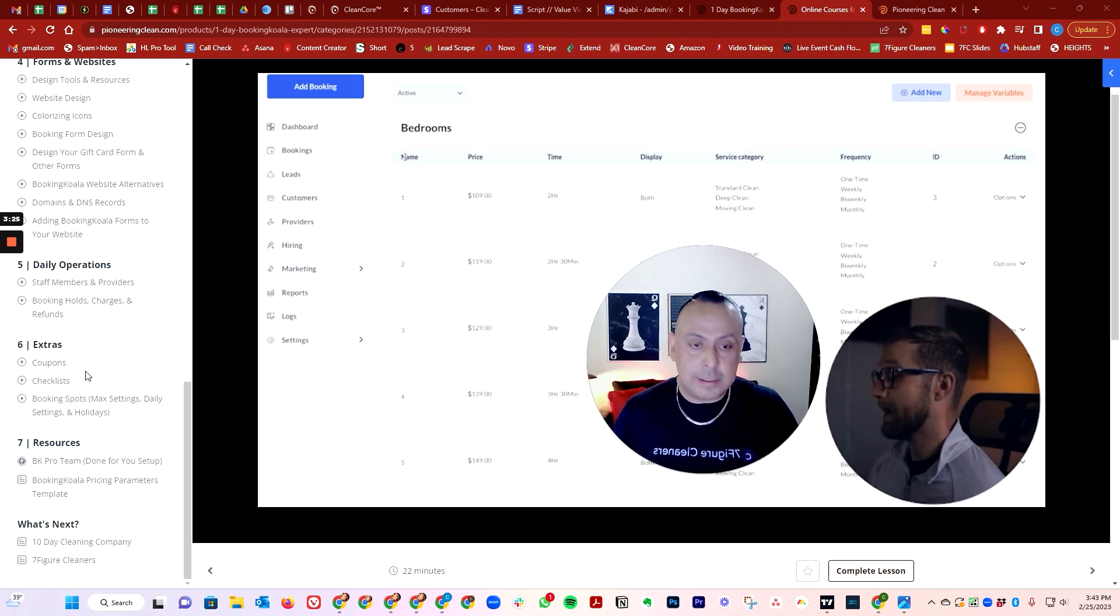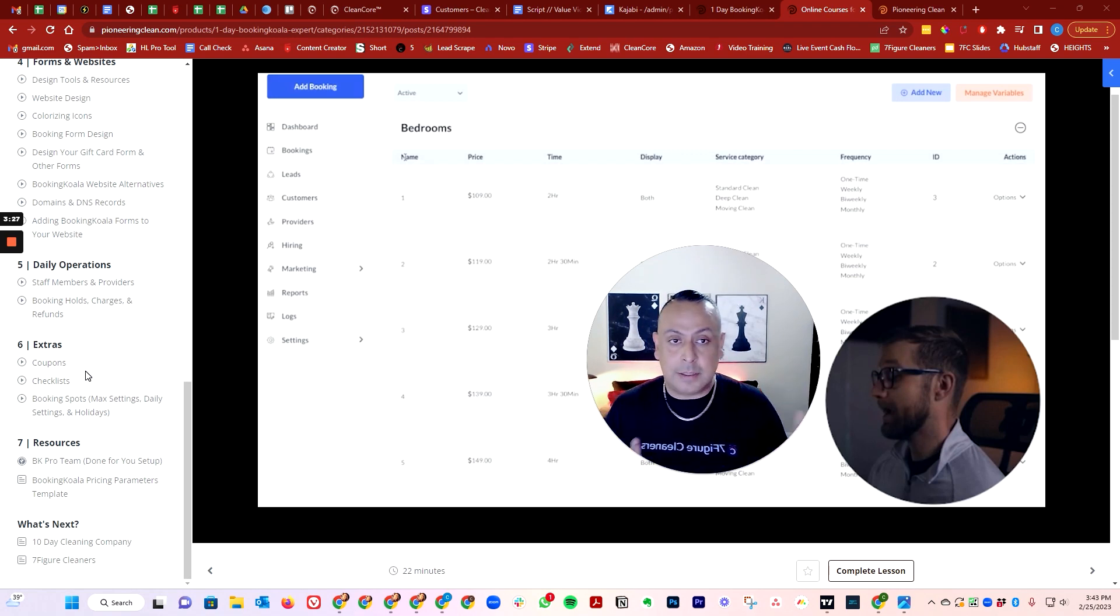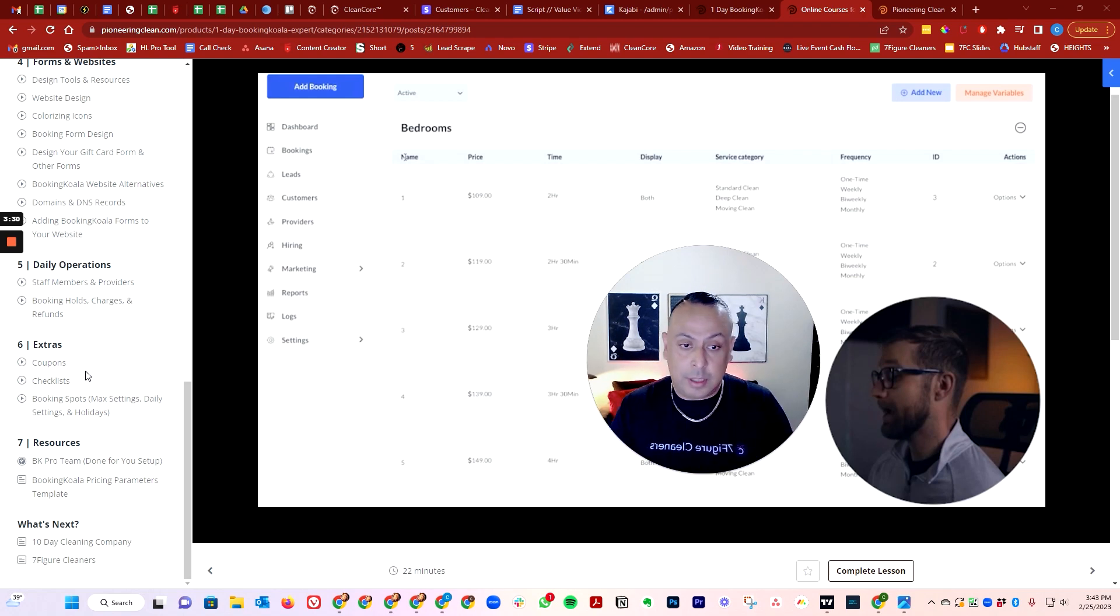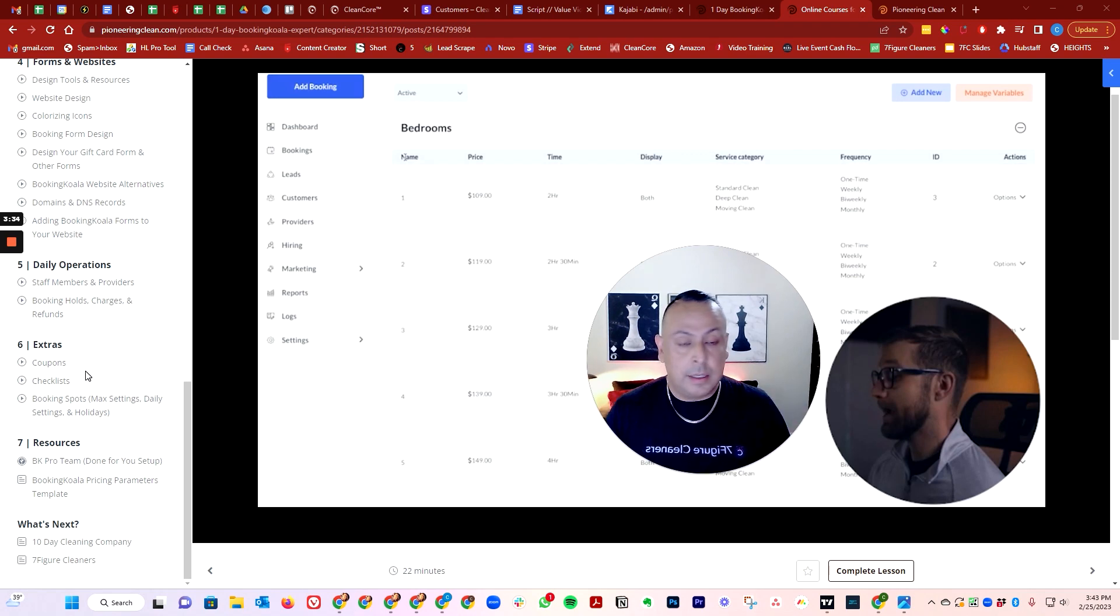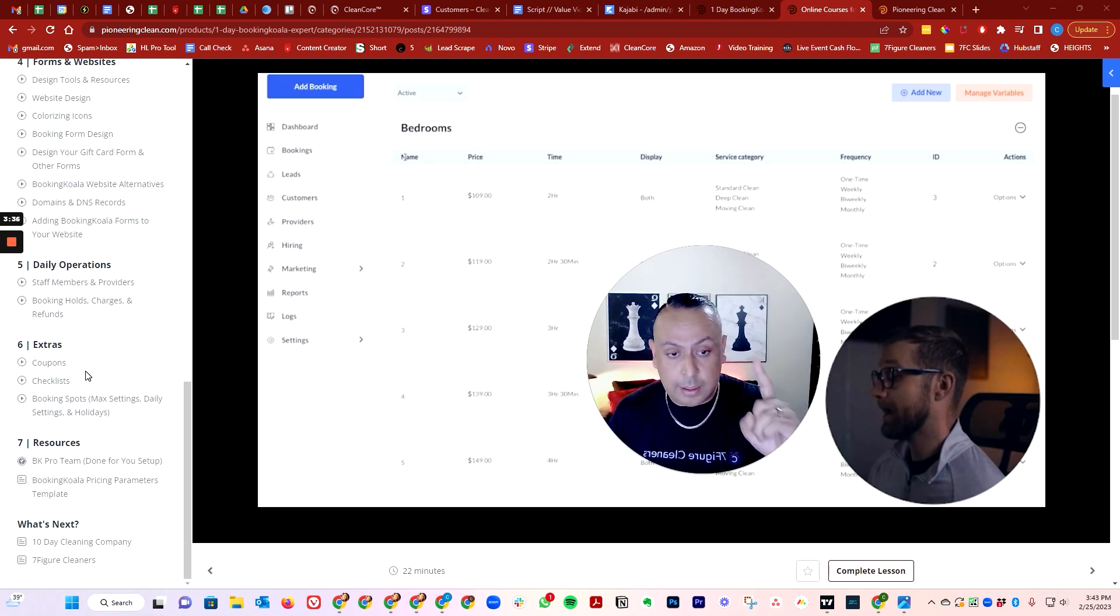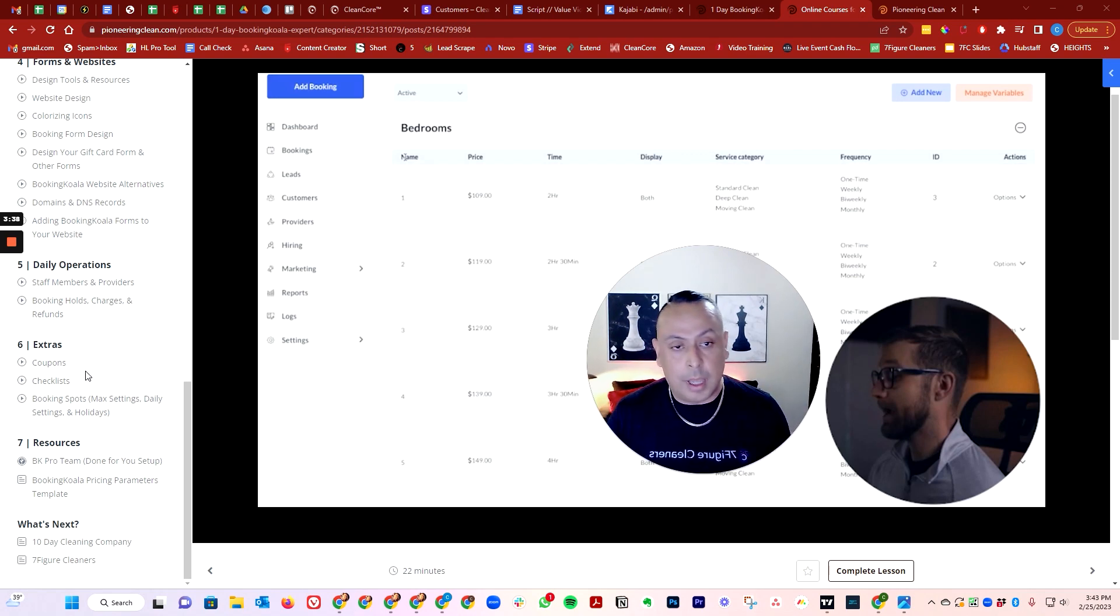The only downside that I believe they have is because there is no updated tutorial. So here we are guys, it's the best course that you can get today. And within one day, you will become a Booking Koala expert.